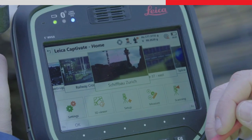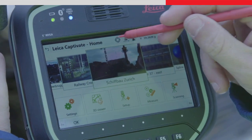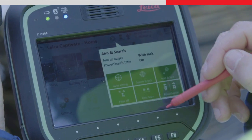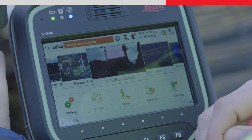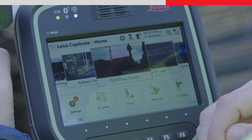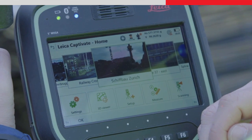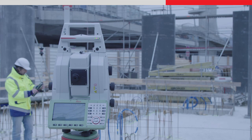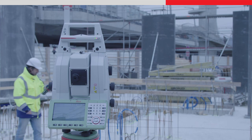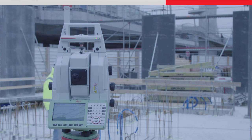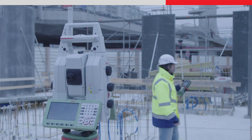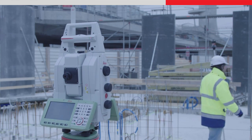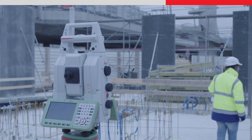Wait and lock can be used in two different ways. The first is initiating a search by pressing the wait and lock button in the aim and search bubble. To get locked to the target and begin measuring, simply walk across the line of sight of the instrument. The instrument will lock to the target while you are still walking, meaning you are ready to work straight away.